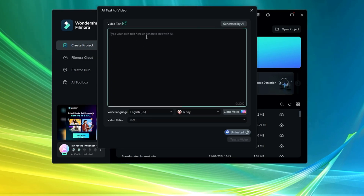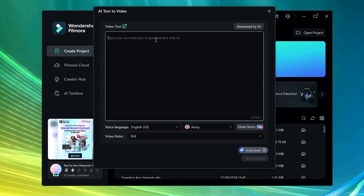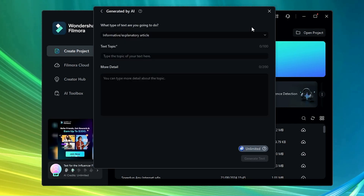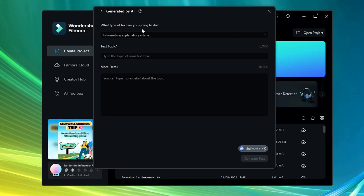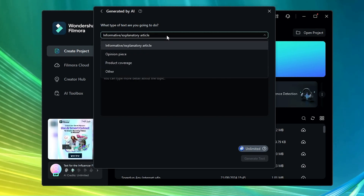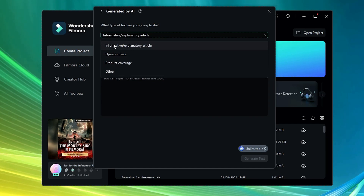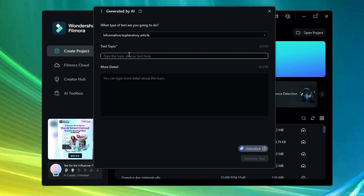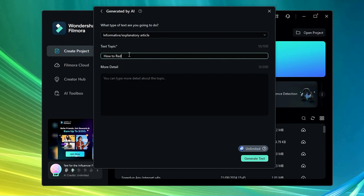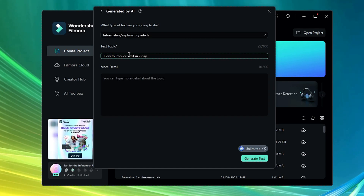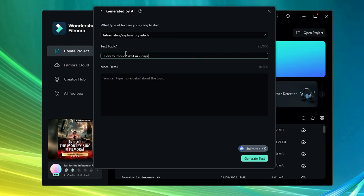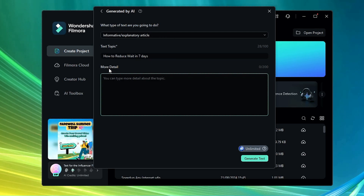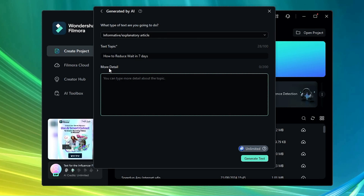It says 'Type your own text here or generate text with AI.' If you have your own text, you can paste it. Otherwise, click on 'Generate by AI' and it will ask what type of text you want — informative, explanatory, article — or you can choose from the dropdown. I'll keep it on the first option. Under 'Text Topic', type what kind of video you want. For example, I'll type 'how to reduce weight in seven days'. In 'More Detail', you can add additional information to help the AI create better content.